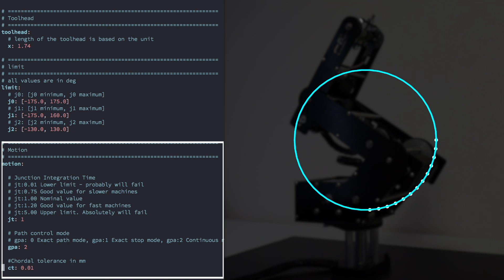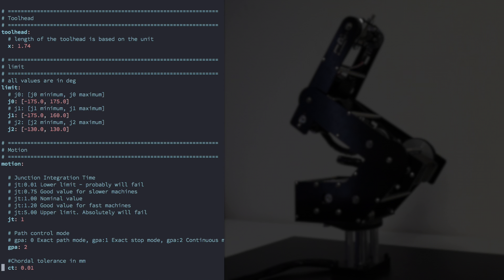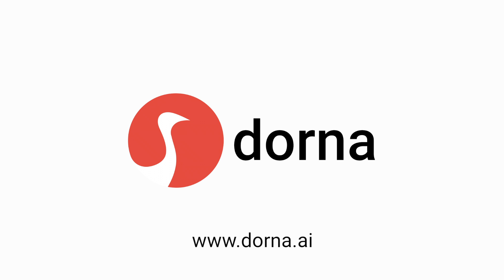That's all for this tutorial. To see the complete documentation for the configuration file, you can refer to the Dorna wiki, or refer to the links in the description below.